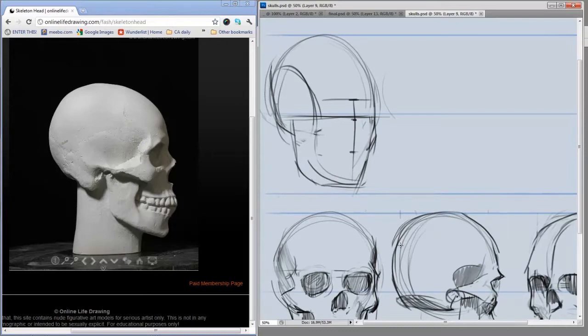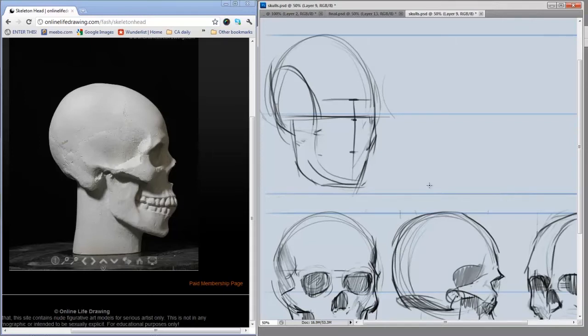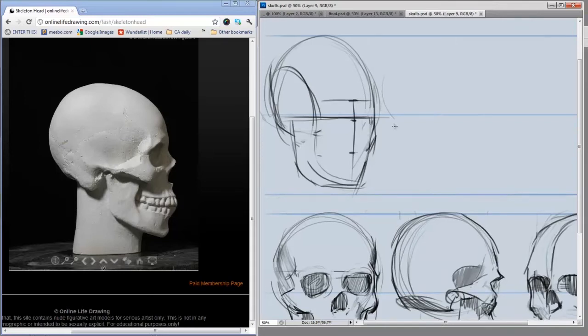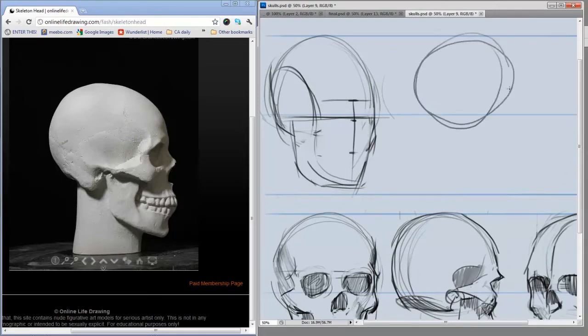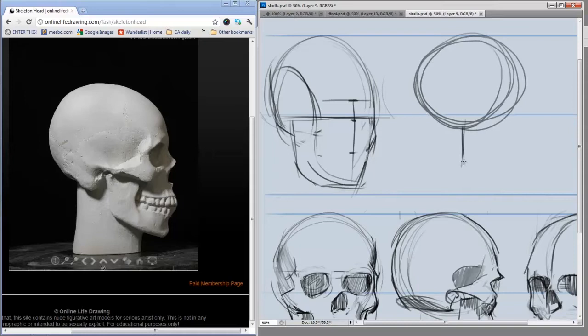Because what we're talking about is constructive anatomy, I'm going to start very simple and then flesh it out with extra complexity as I go. At its most basic, a skull is essentially a big sphere with sort of a box coming out of the bottom.